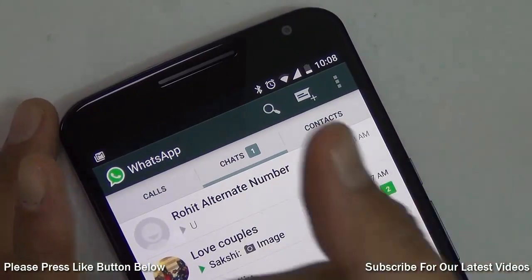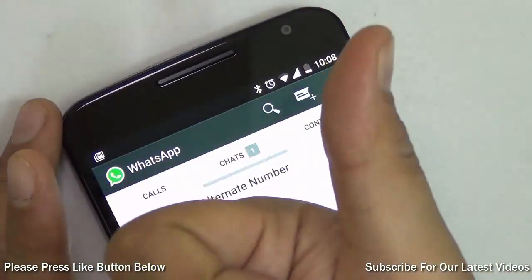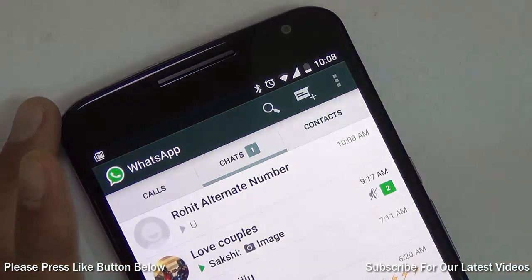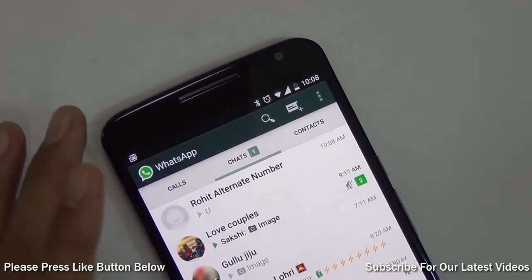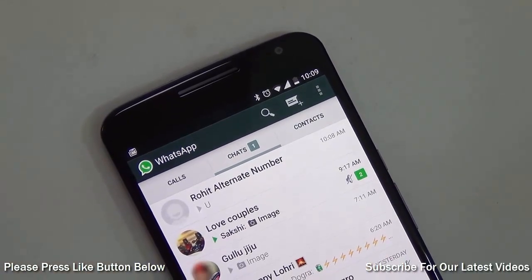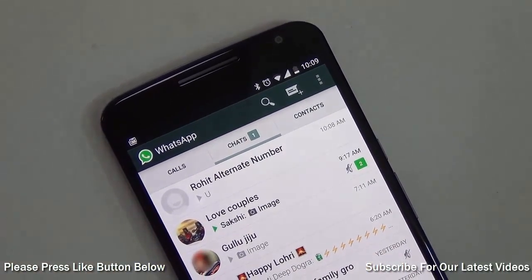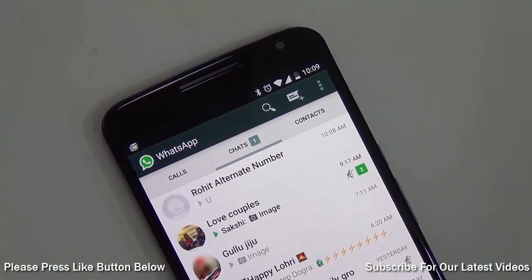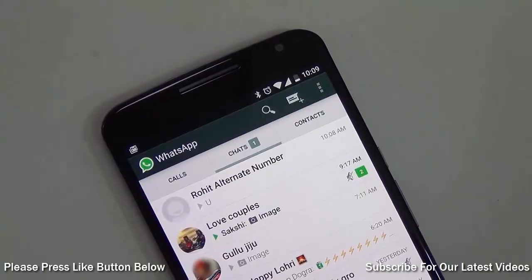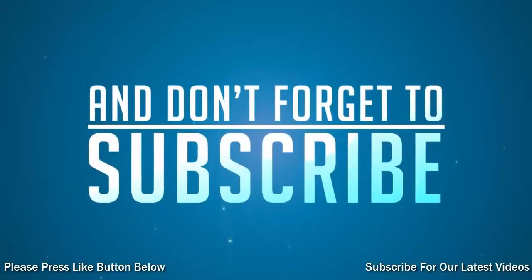If you enjoyed watching this quick video, don't forget to give us a thumbs up by pressing the like button below. For more such videos, make sure you hit that red subscribe button to get the latest video updates from Intellect Digest. This is your host Rohit Khurana signing off — thanks for watching.